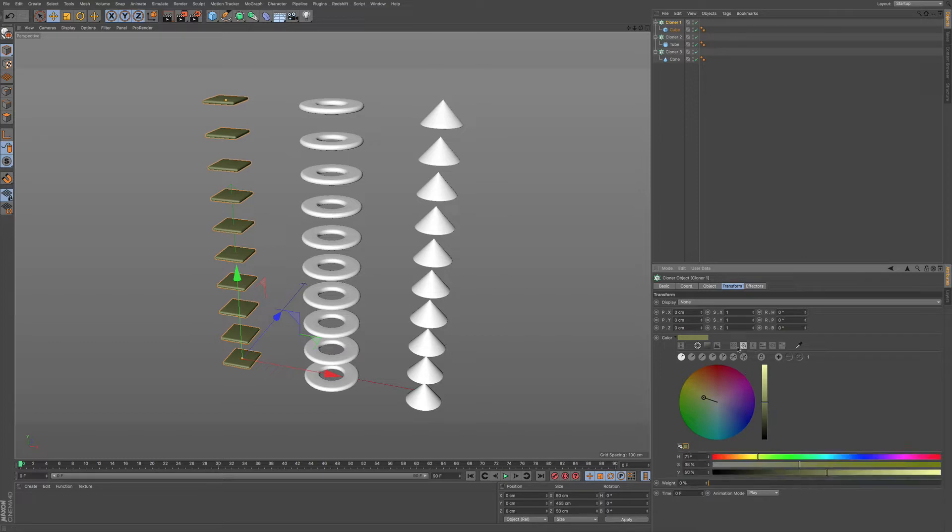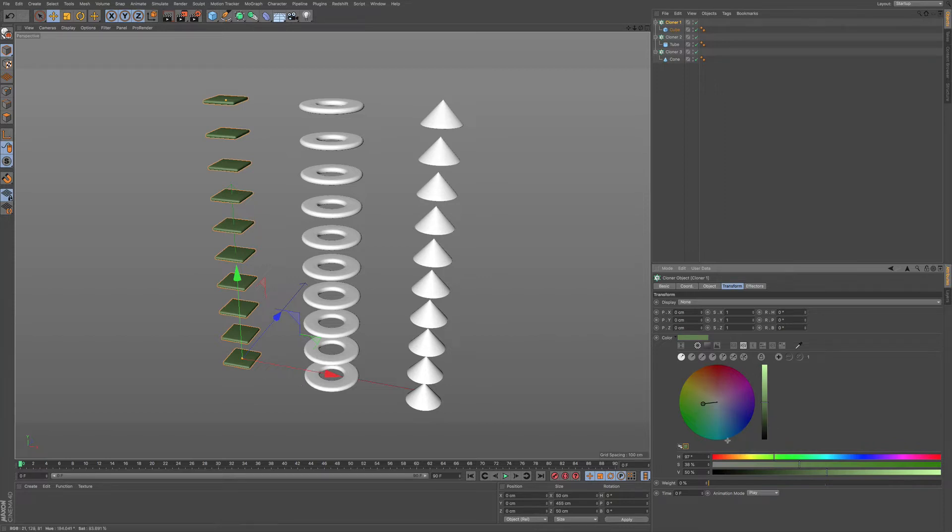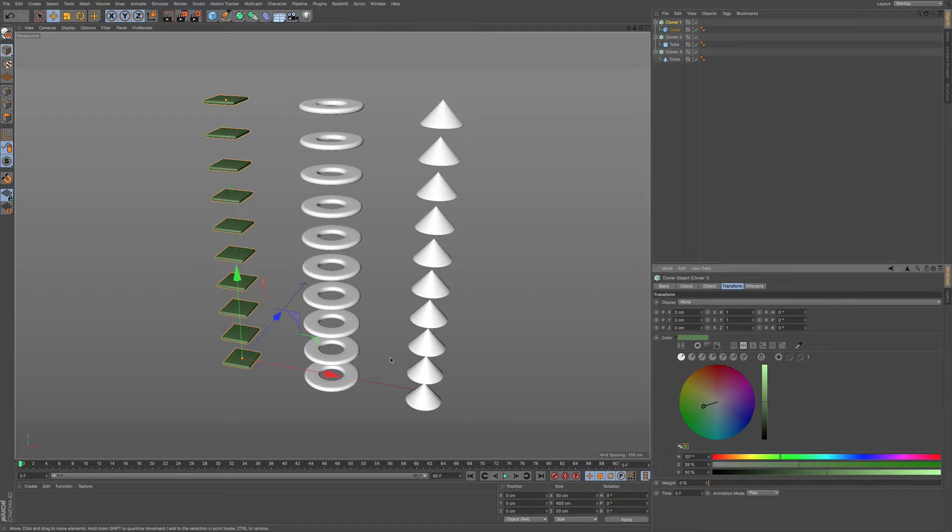What we can then do is if we go to any of our sections here, we can add in a color. This is outside of the materials within Cinema 4D. You can add in these colors and give it some differentiation between each of the cloners.